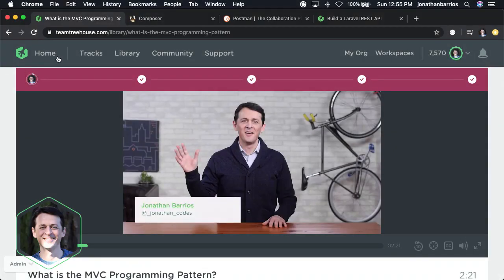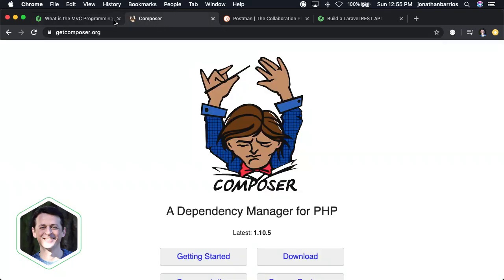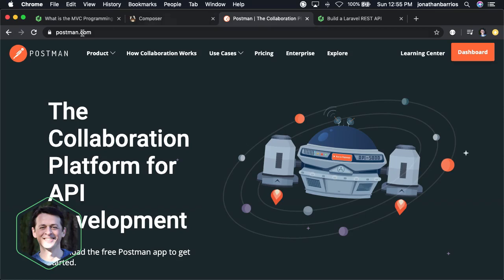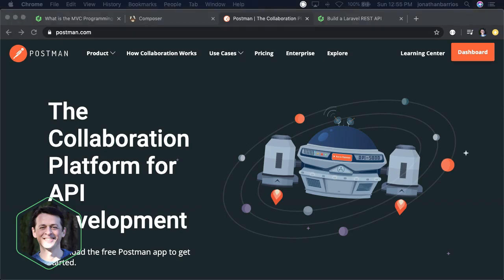Before taking this course, you should be familiar with setting up a Laravel project with Composer and have a basic understanding of REST APIs using Postman. If you need to brush up on Laravel, Composer, REST APIs, or Postman, check out the teacher's notes below.